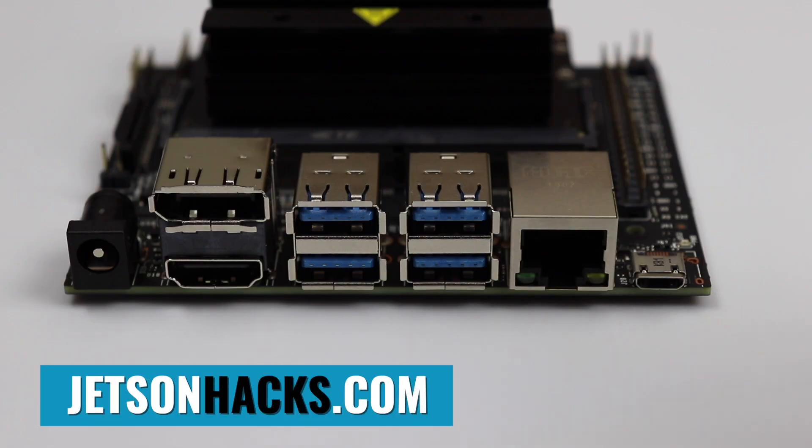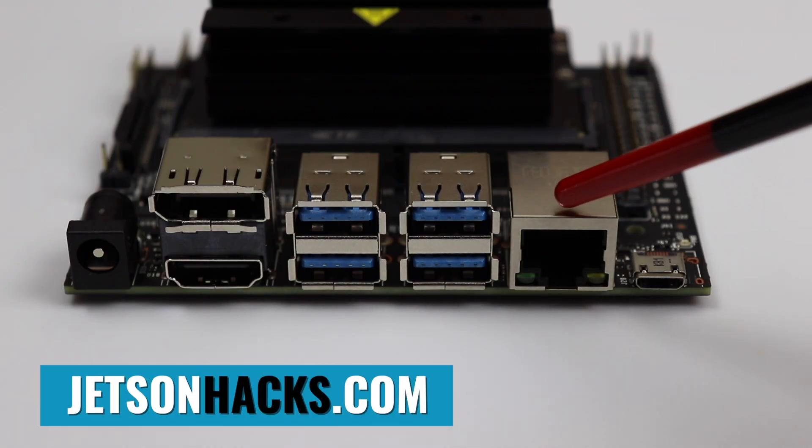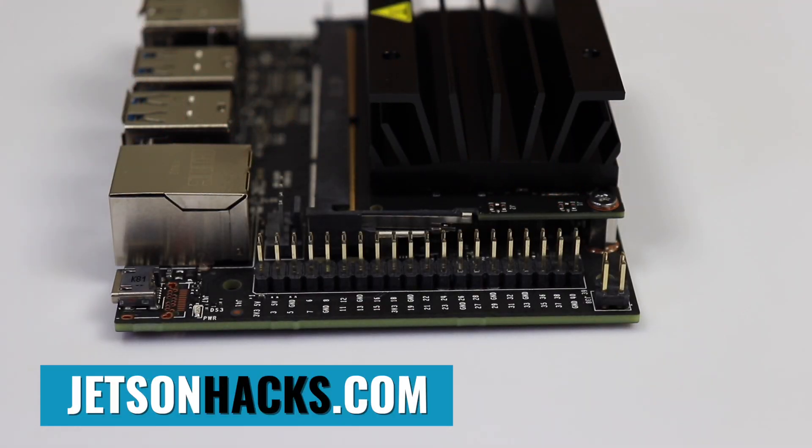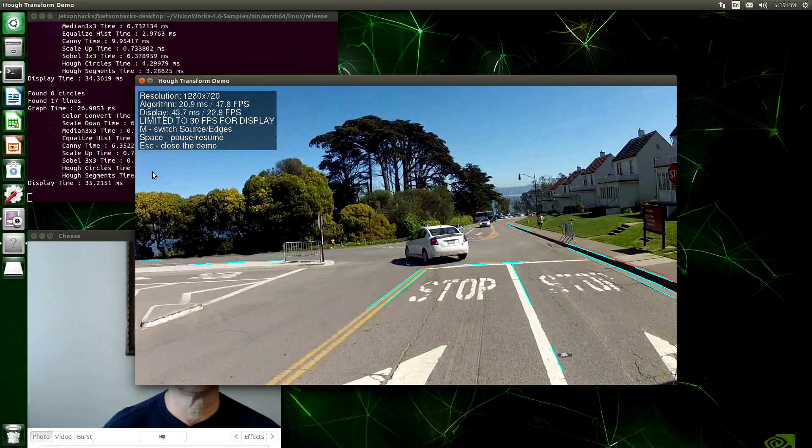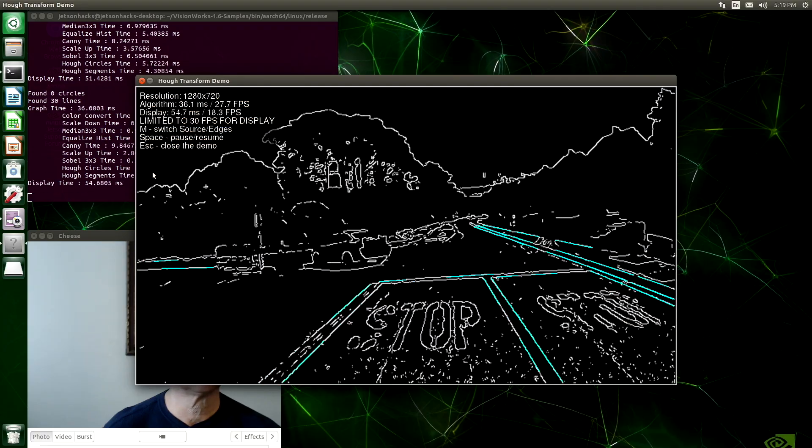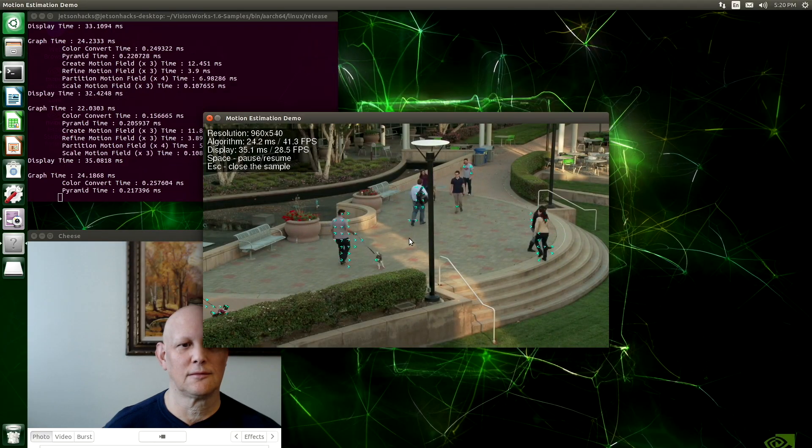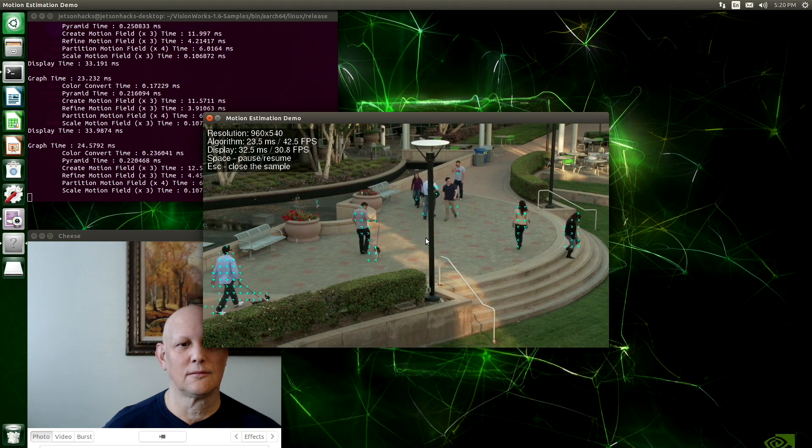Hello, it's Jim from JetsonHacks.com. On today's show, we are looking at the new NVIDIA Jetson Nano Developer Kit. Let's get started.